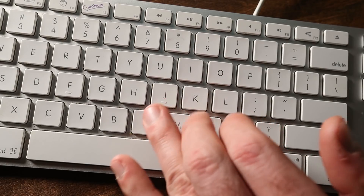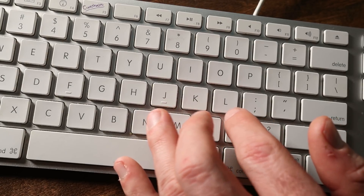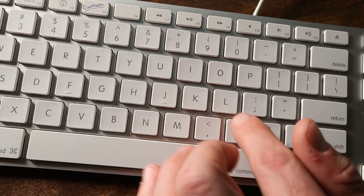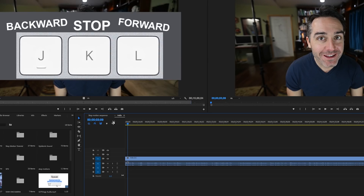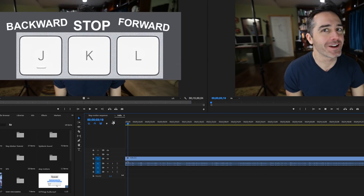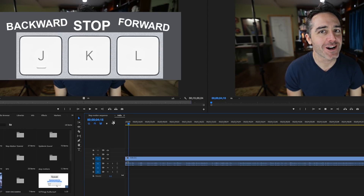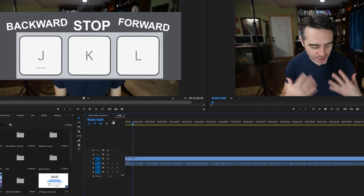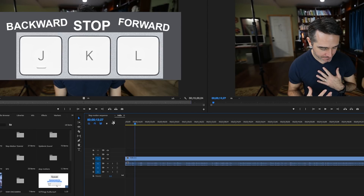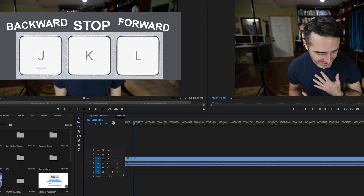A lot of editors edit completely with their fingers on the keyboard — sometimes you'll use the mouse, but often you don't need to. You have J, K, and L: L plays forward, double-L plays faster, stop with the spacebar or K, and back with J.